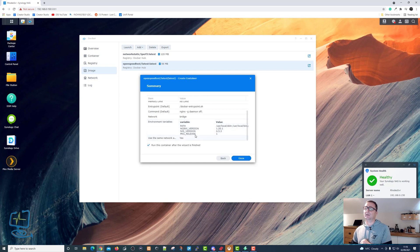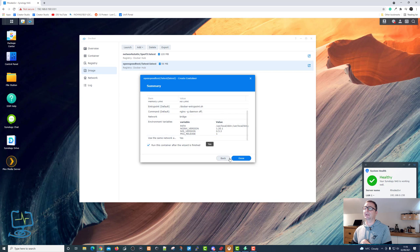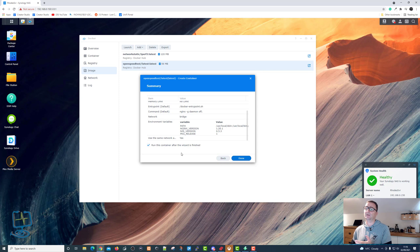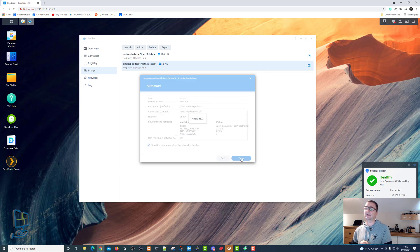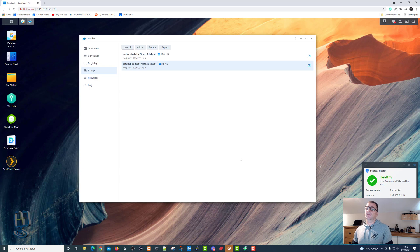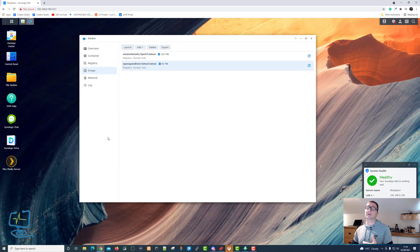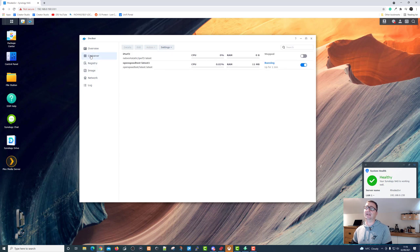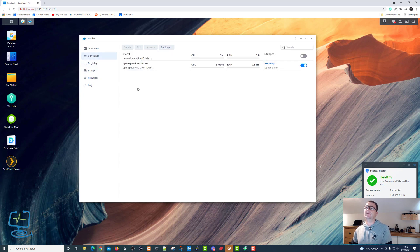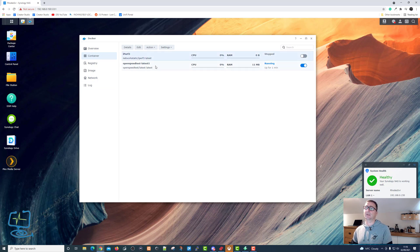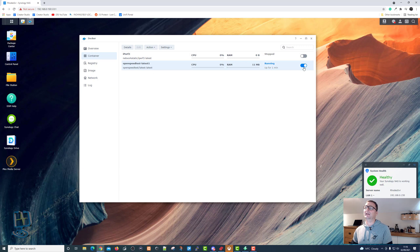Gives you a rundown of what's going to happen. Then we click done. You can see the tick box there, run this container after the wizard is finished. Let's leave that ticked, click on done. So what it's going to do is run the OpenSpeedTest container. The word container is what we need to be taking notes of, because on the left side we've got container. We can see we have got iPerf, which is currently not running, which is another program which I installed. And you've got OpenSpeedTest, which is now running.